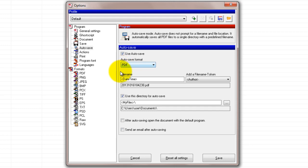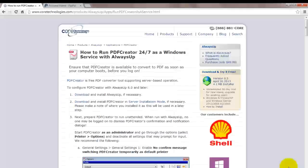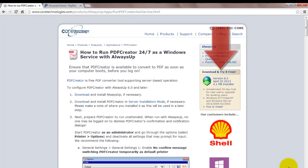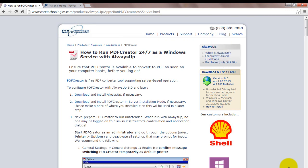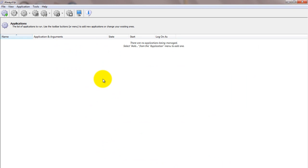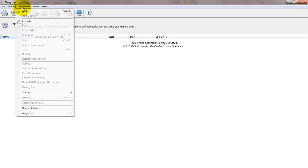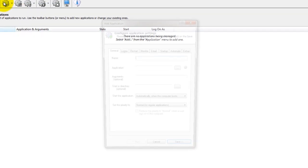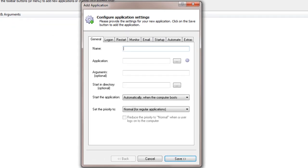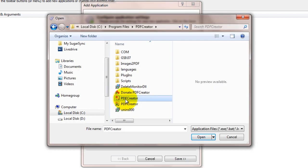Next, download and install Always Up from coretechnologies.com. Next, start Always Up and select Application Add to open the Add Application window. In the Application field, enter the full path to the PDF Creator executable, PDFCreator.exe.